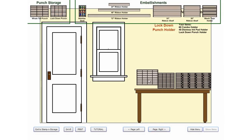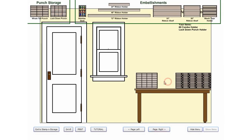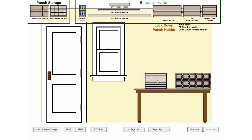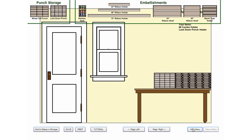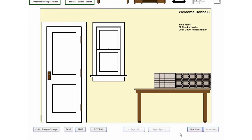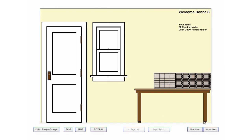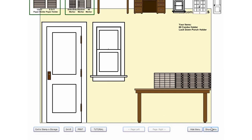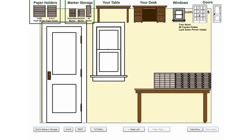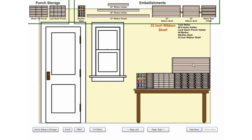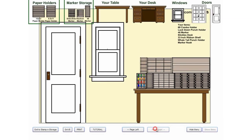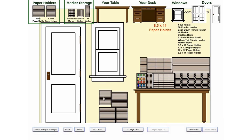If you make a mistake or change your mind, double-click to remove any item. Select Hide Menu to clear the screen and review your studio. Continue to add items until you've got everything organized just the way you want it.